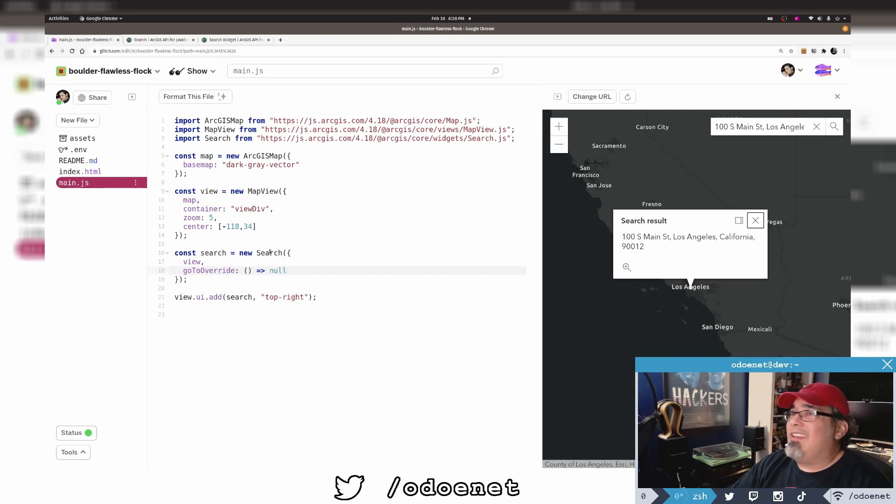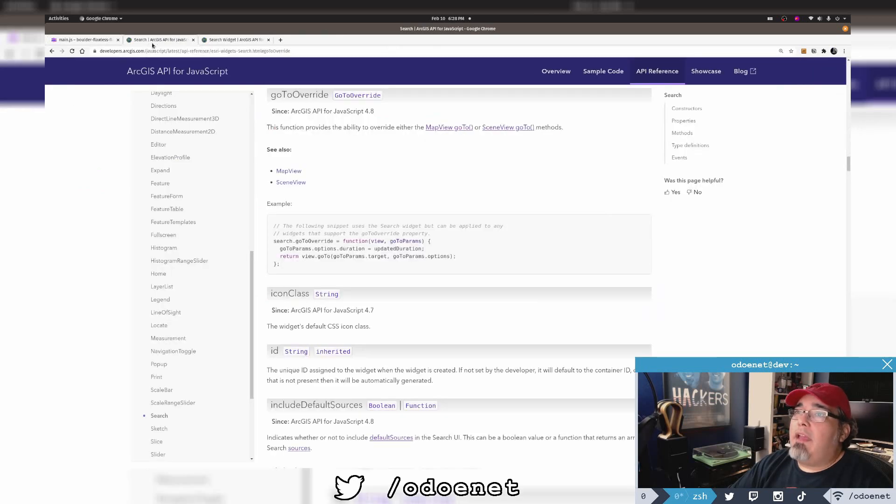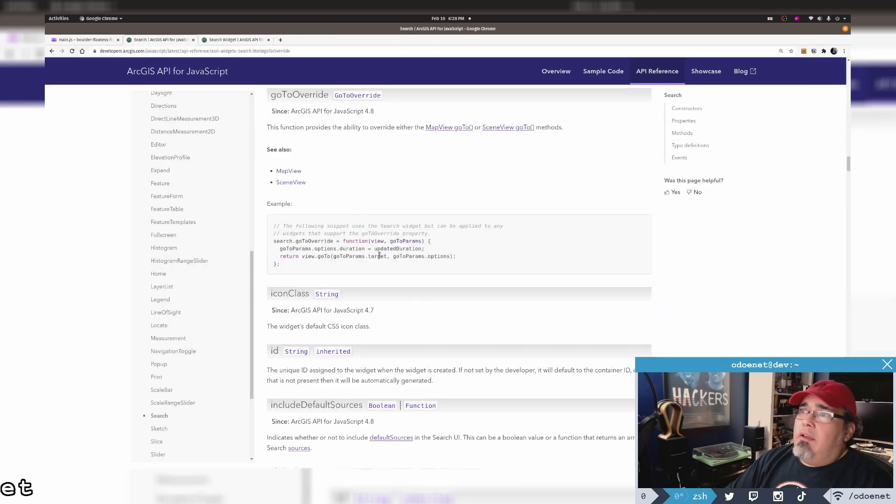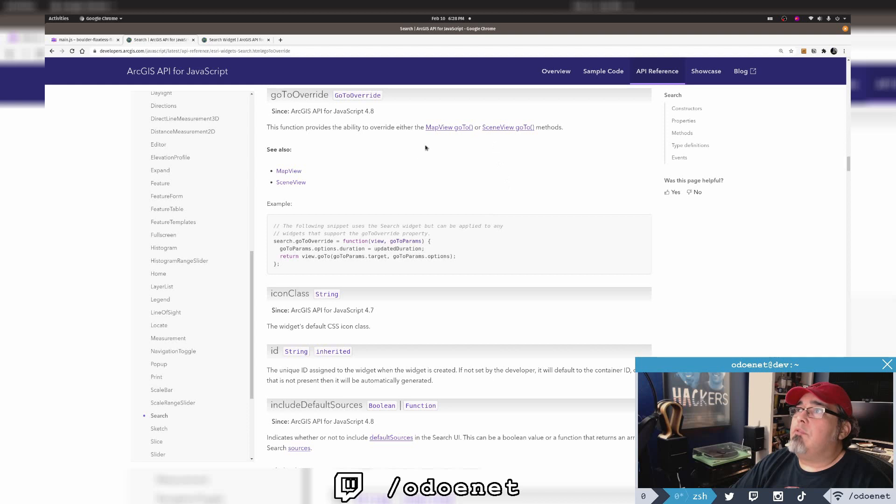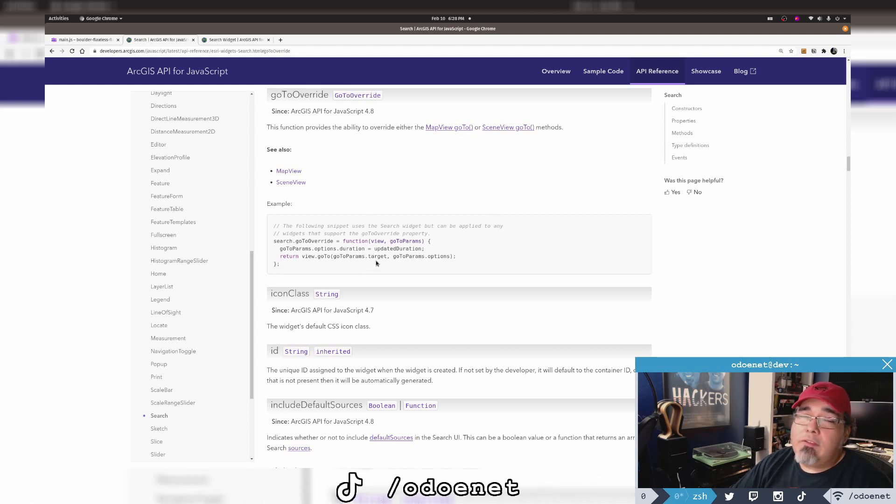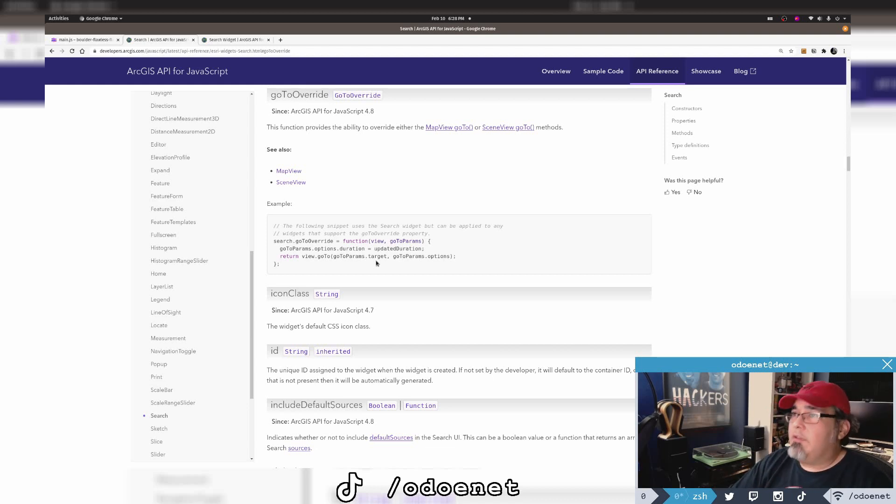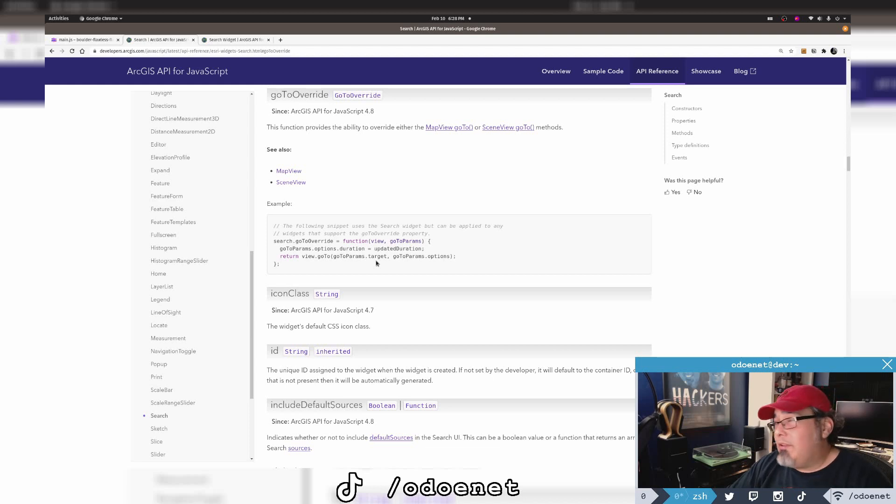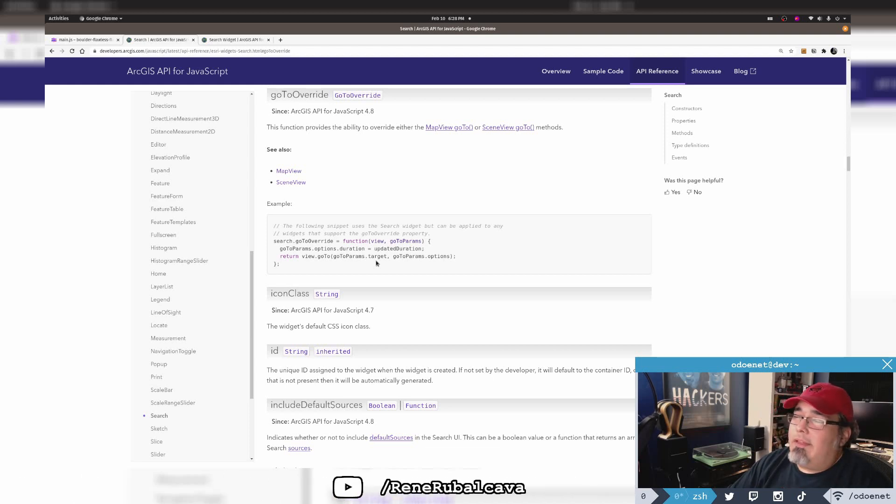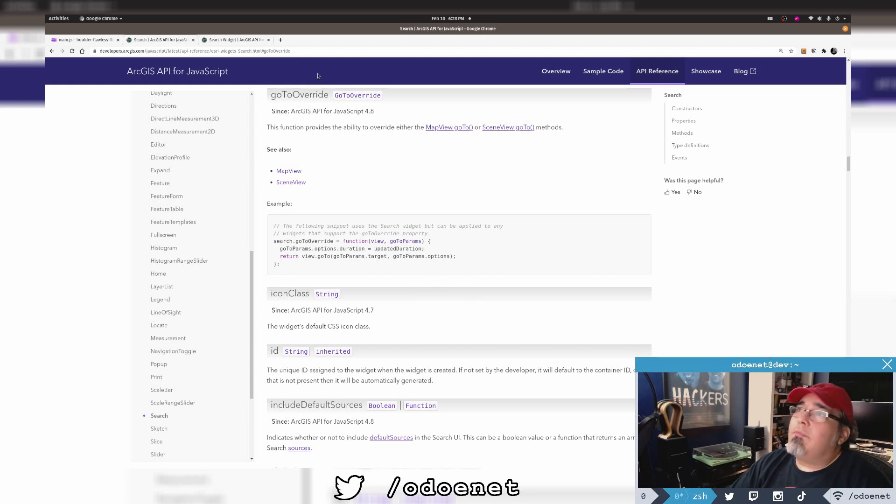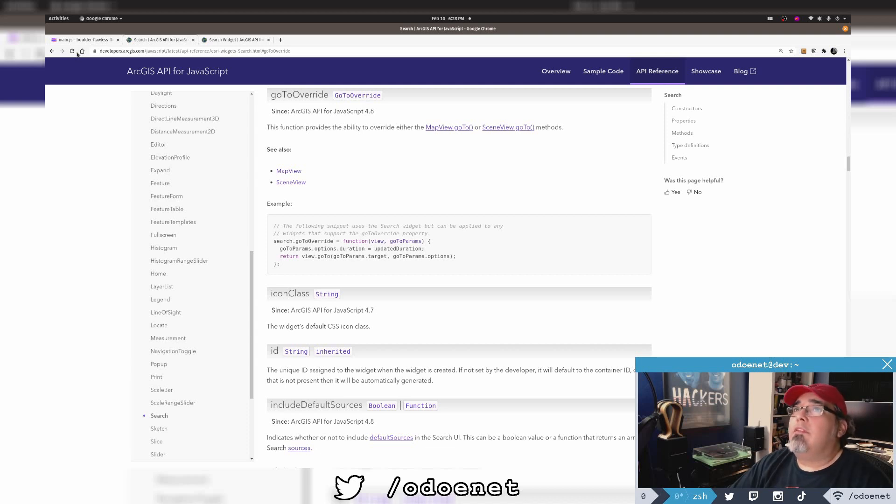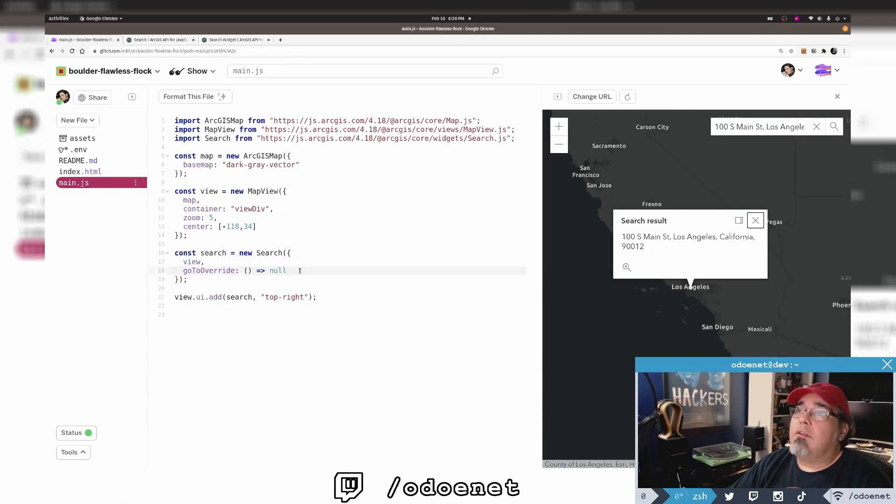I can have this go-to do anything I want. The parameters I get back in the go-to are the view and go-to params. The go-to params have different options. I get the target. So anything you pass to a go-to, the search widget is going to pass to it. Maybe I want to buffer the point. I don't know what you're going to do, but knock your socks off. That's one thing you can do.